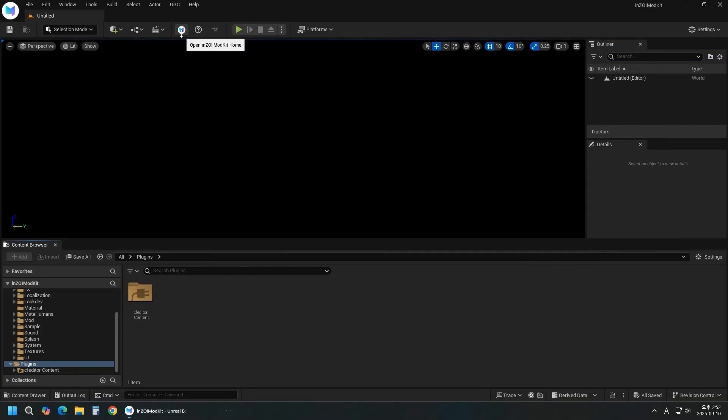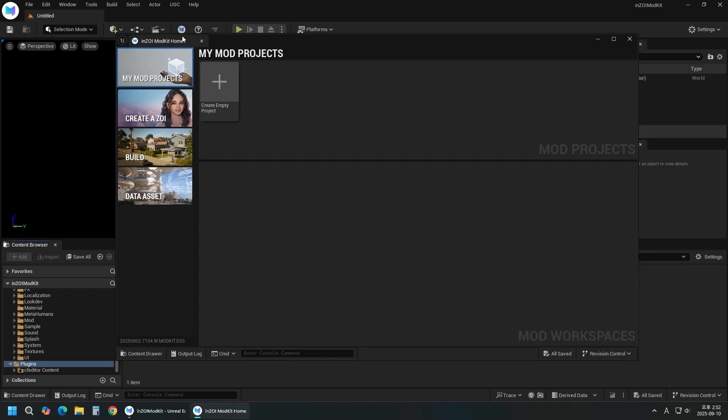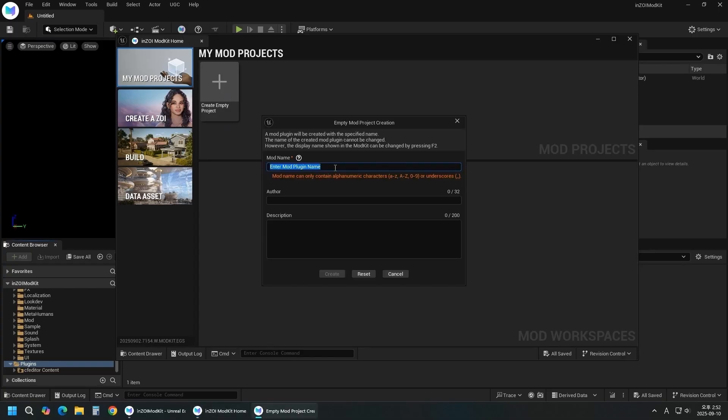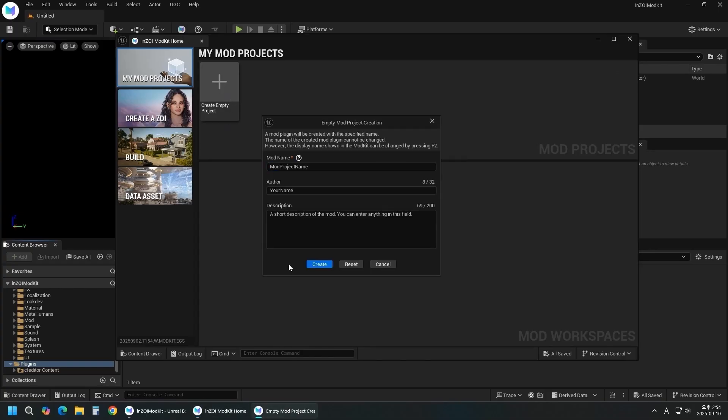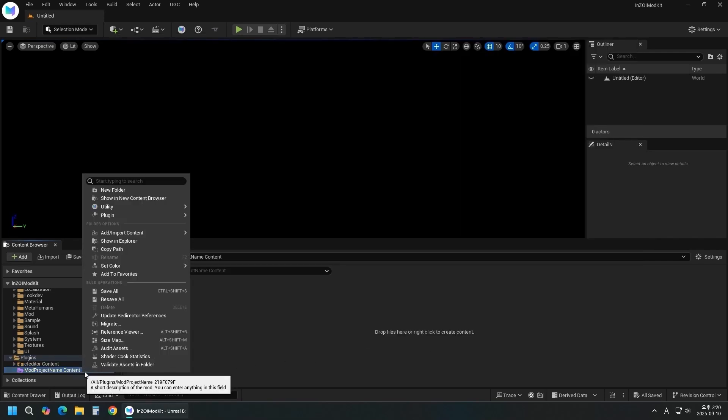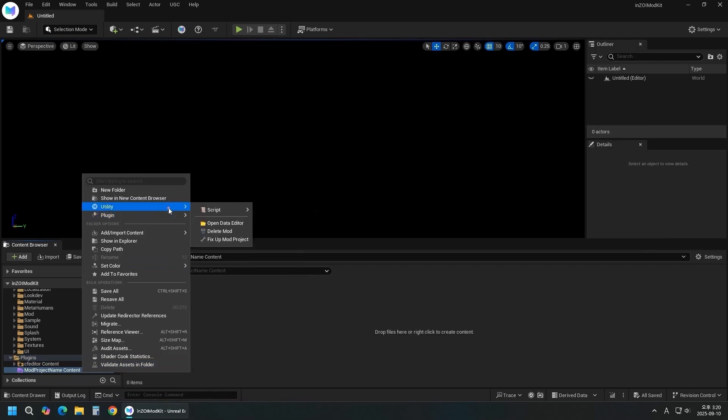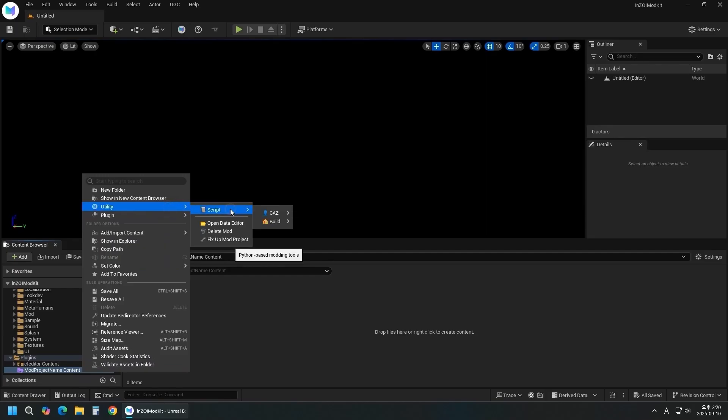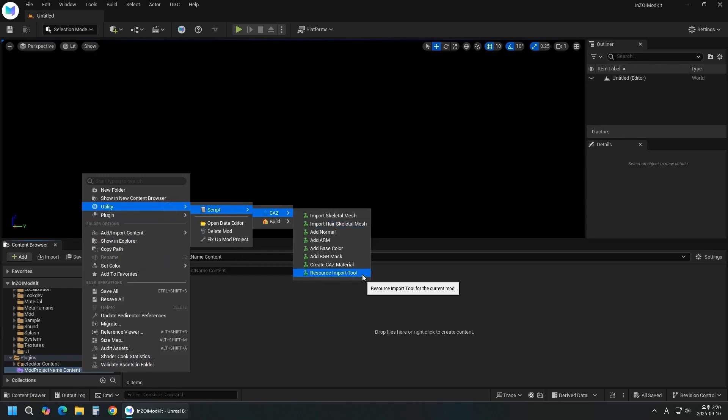Press the Home button. Double-click Create Empty Project to start a new project. Right-click the mod folder and select Utility Script CAZ Resource Import Tool.